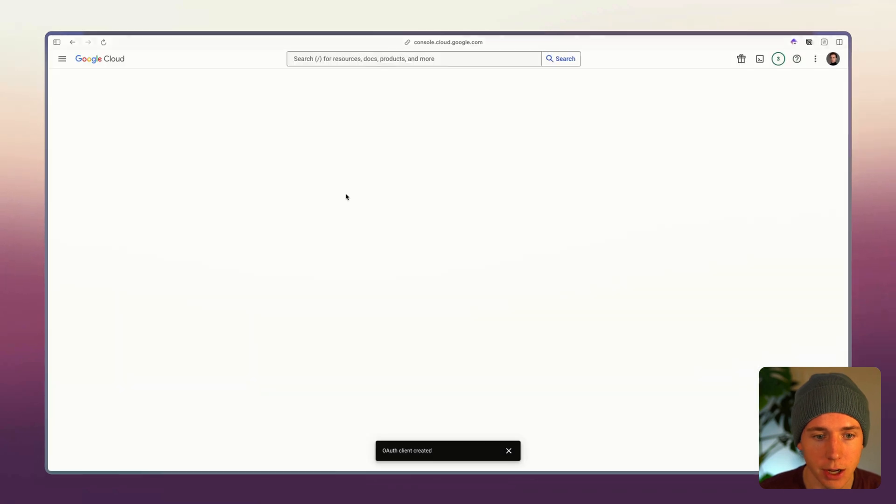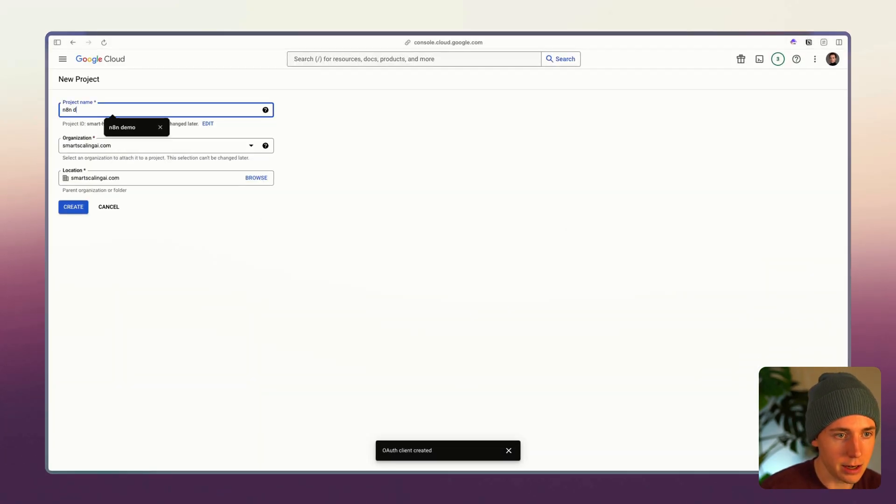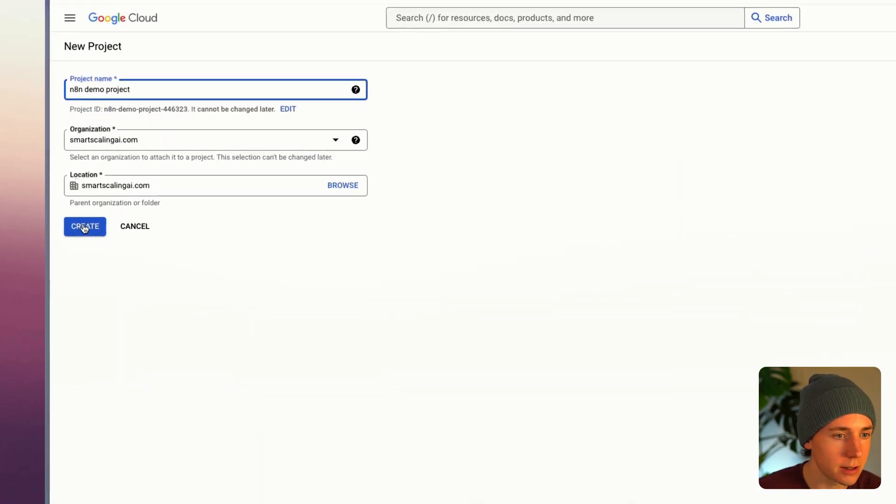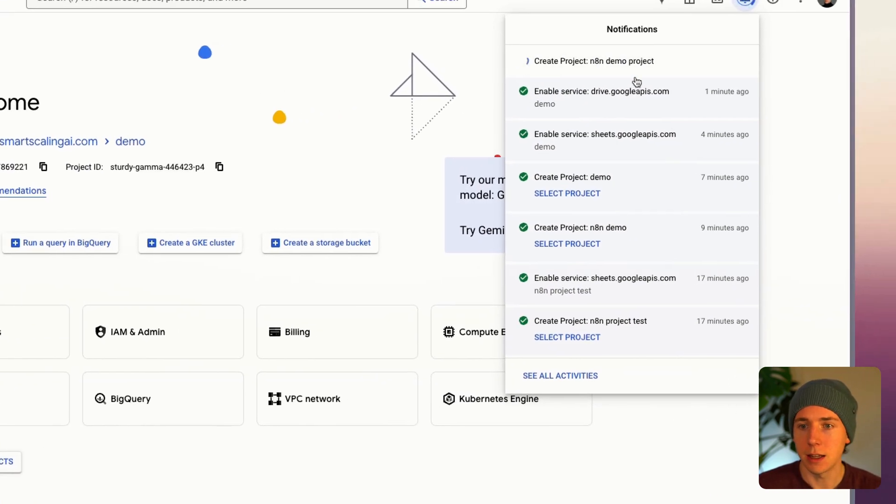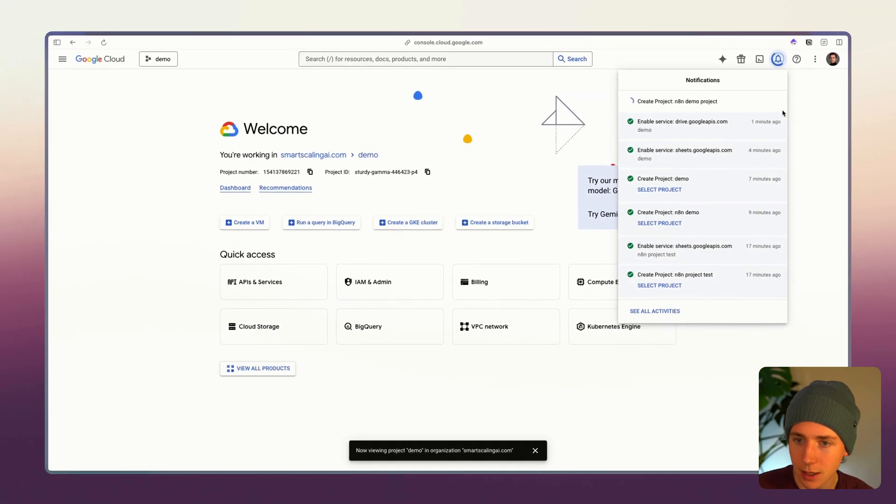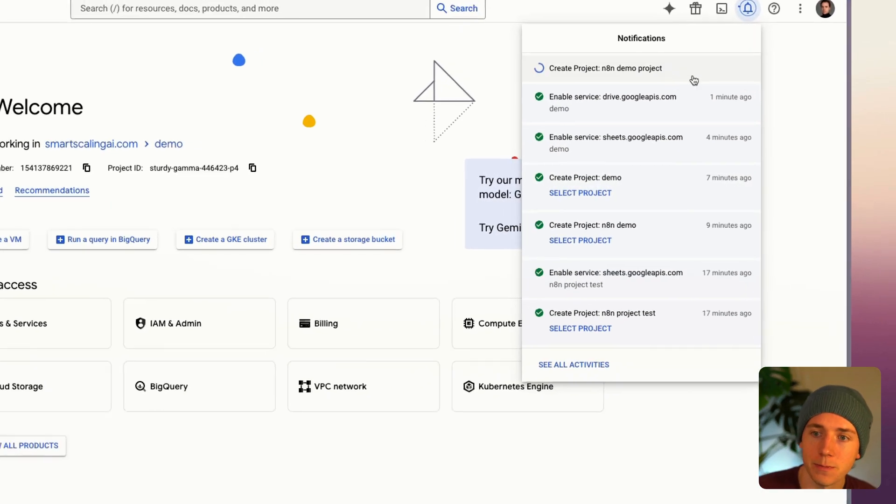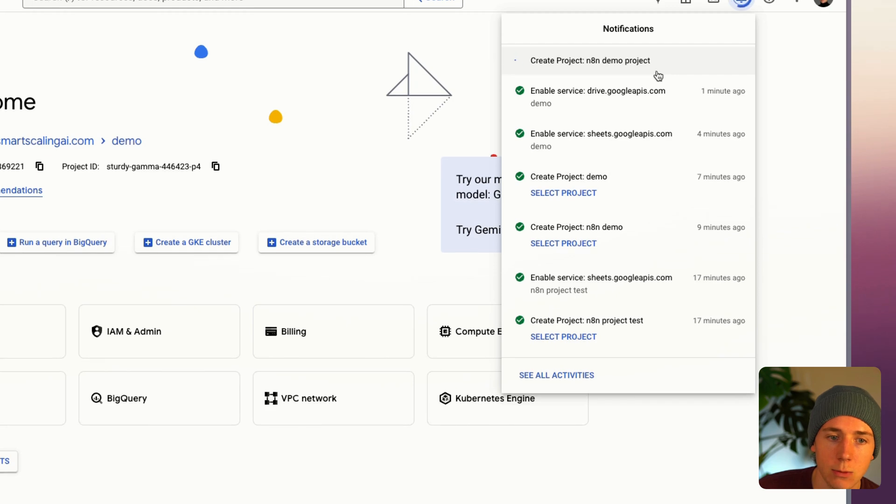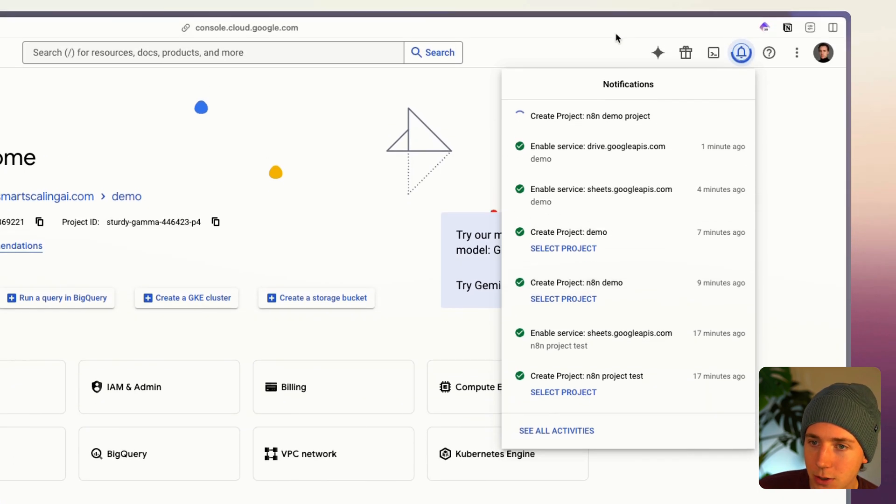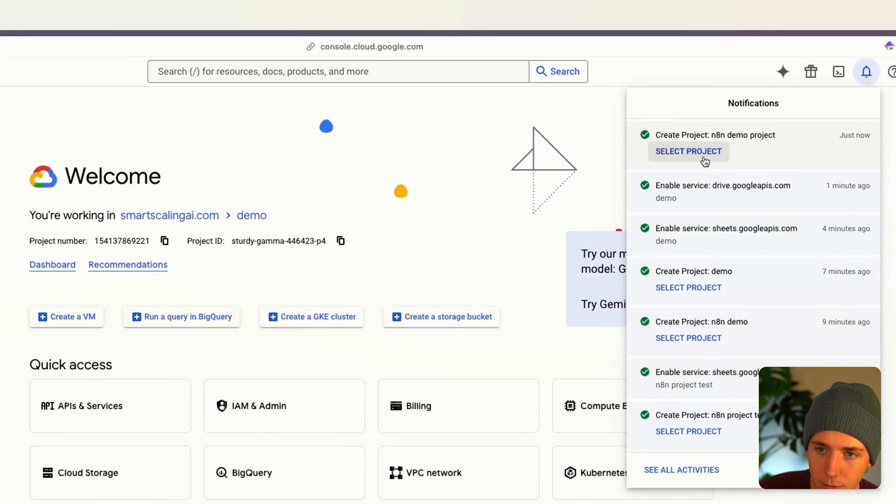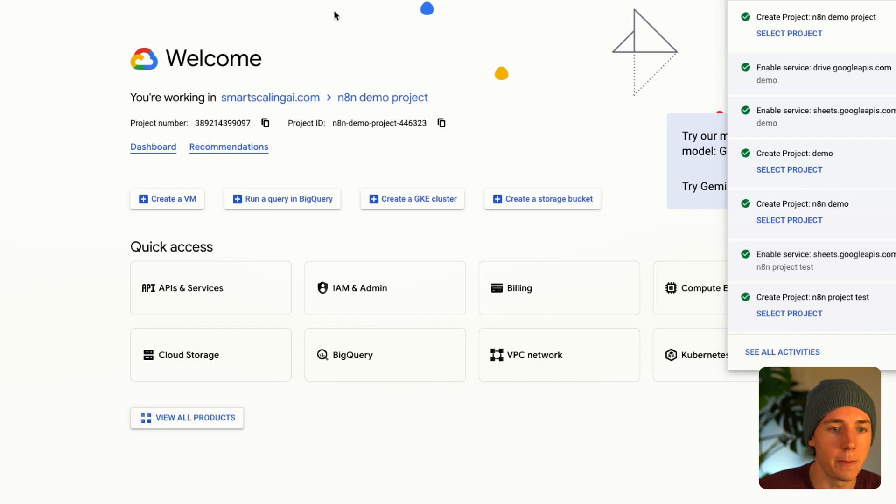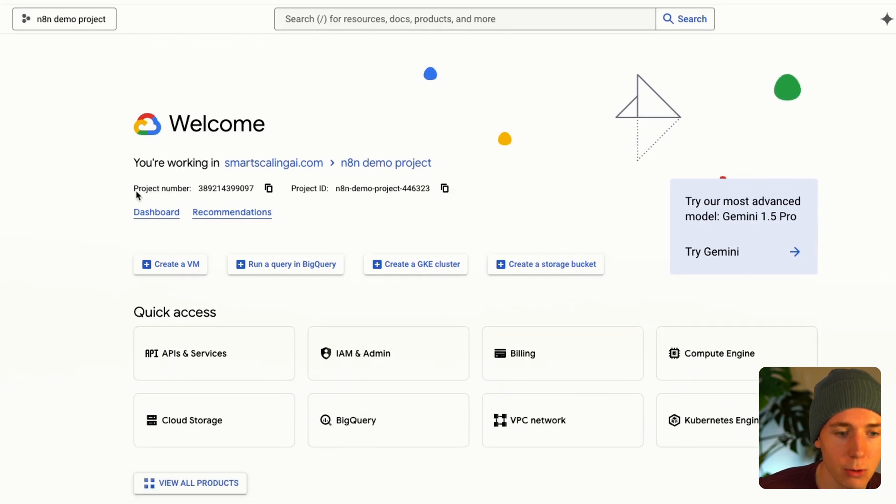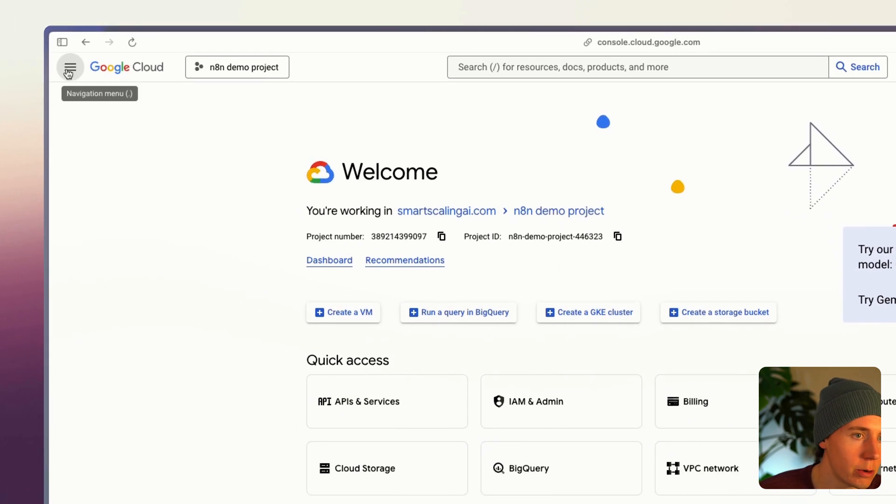You're gonna go up here, click new project. I'm gonna call this N8N demo project, click create, and then we're gonna wait for this to create. While we're waiting, click select project and so now we're inside of this.